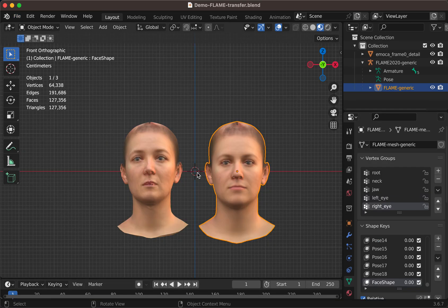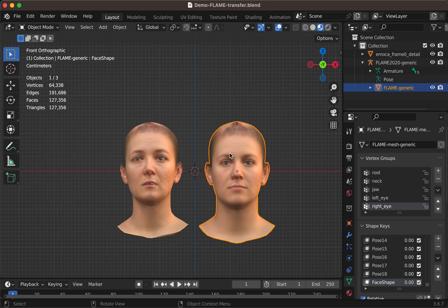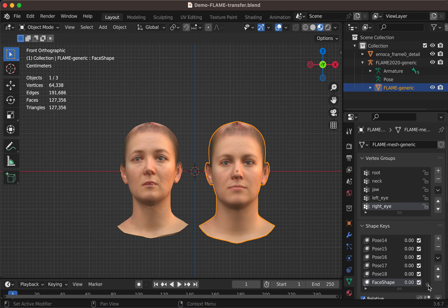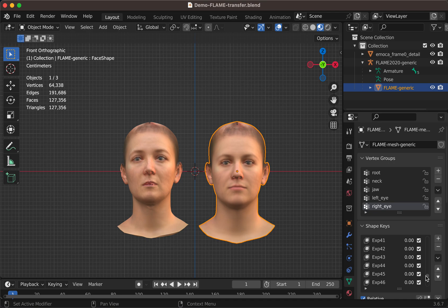So these are two heads. These models come from the FLAME model, is a research prototype head with many, many shape keys, more than 300. Some of them are to define the shape of the head, and some for the derived expression of the face.